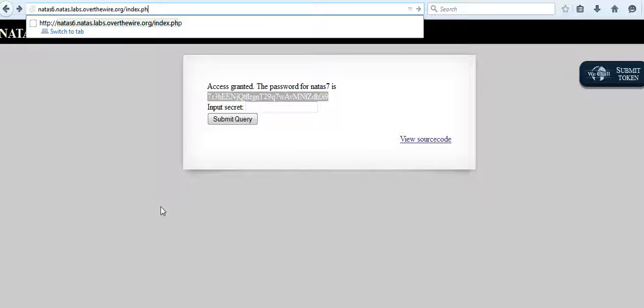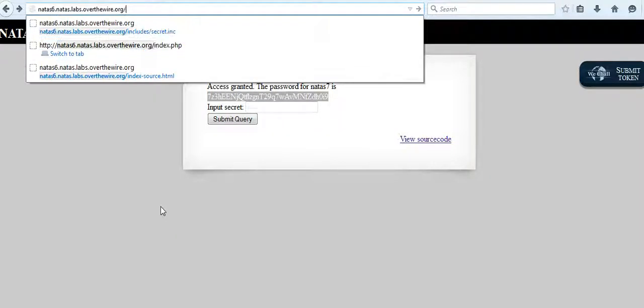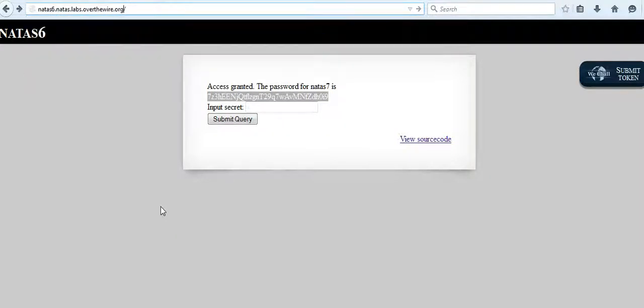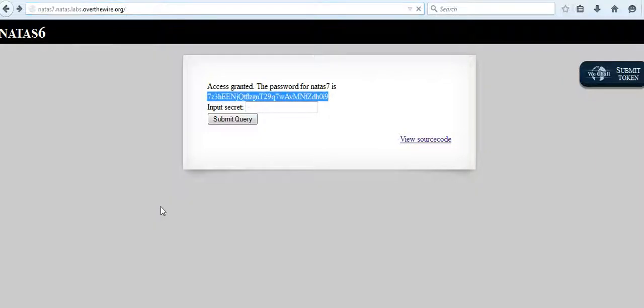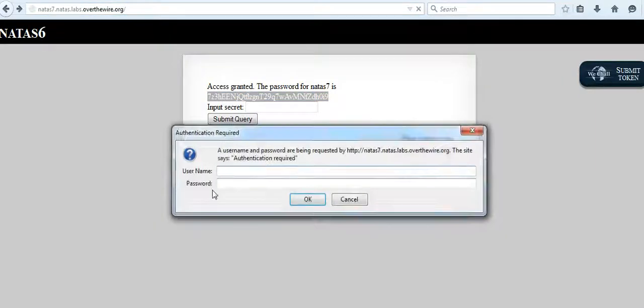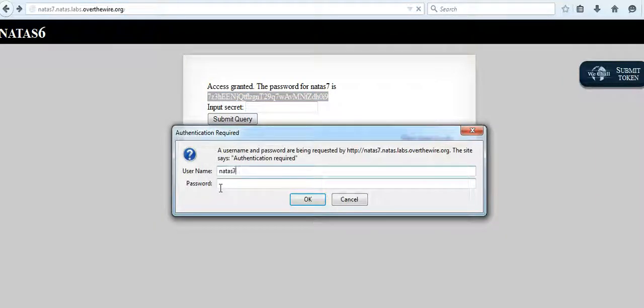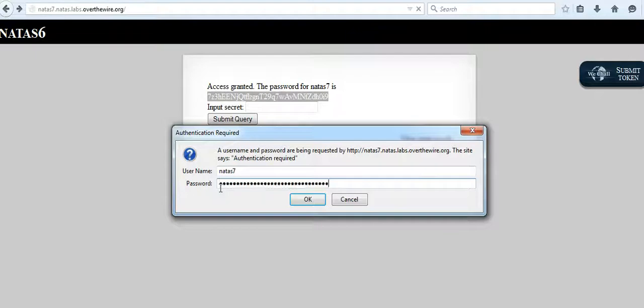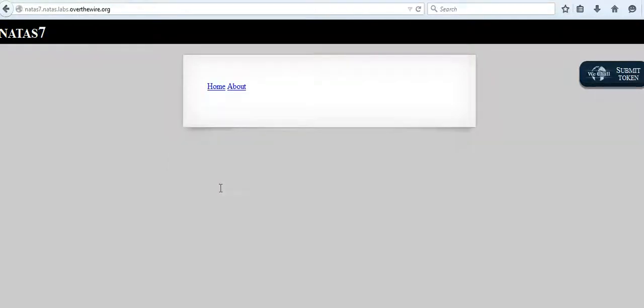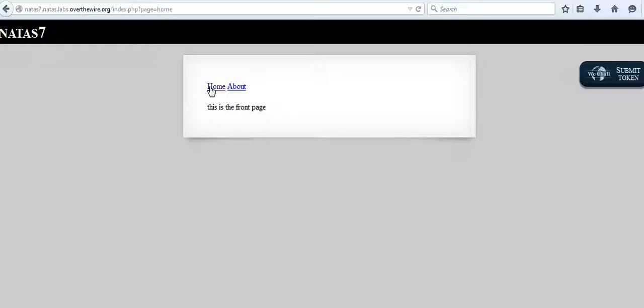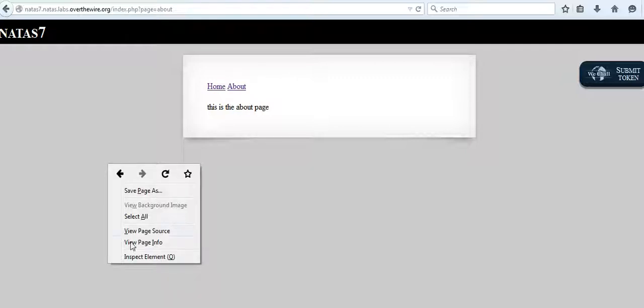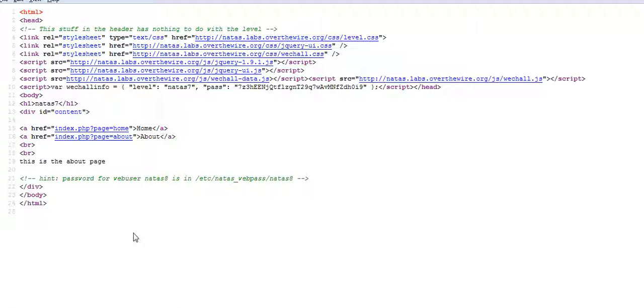Now we have two hyperlinks here, one is the home hyperlink and about hyperlink. They don't show much, so let's proceed and look at the source.